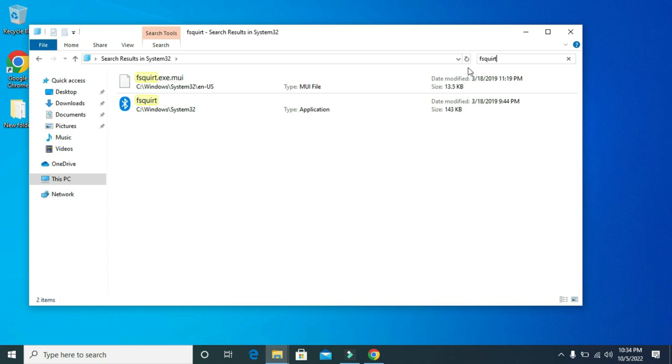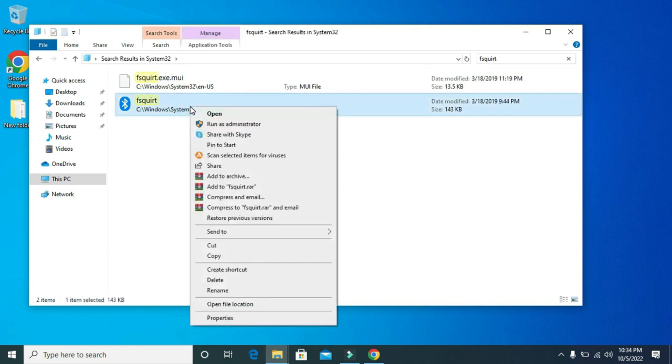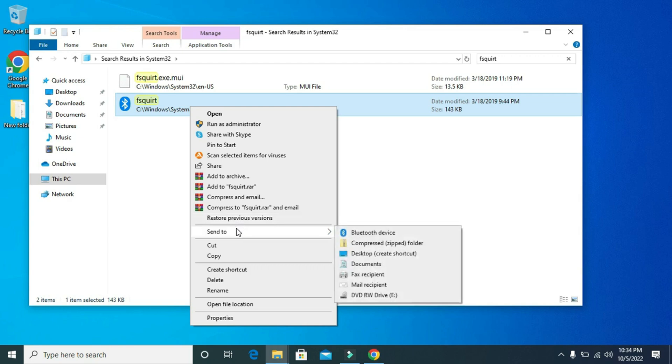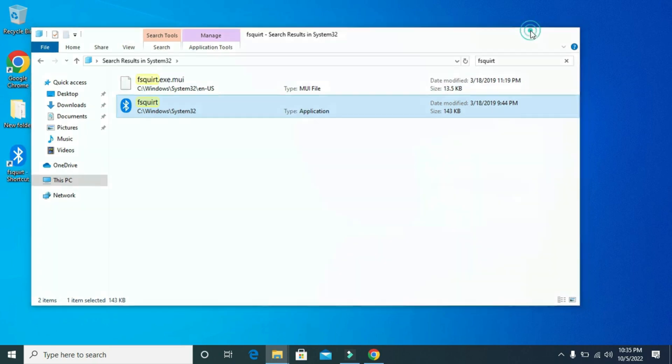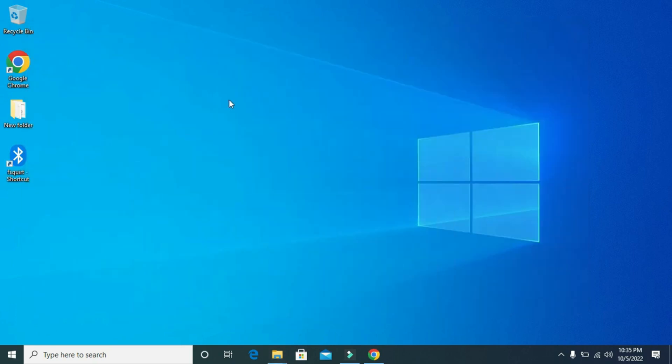Then right click on it. And from here, send it to Desktop. Now your Bluetooth driver has been successfully installed.